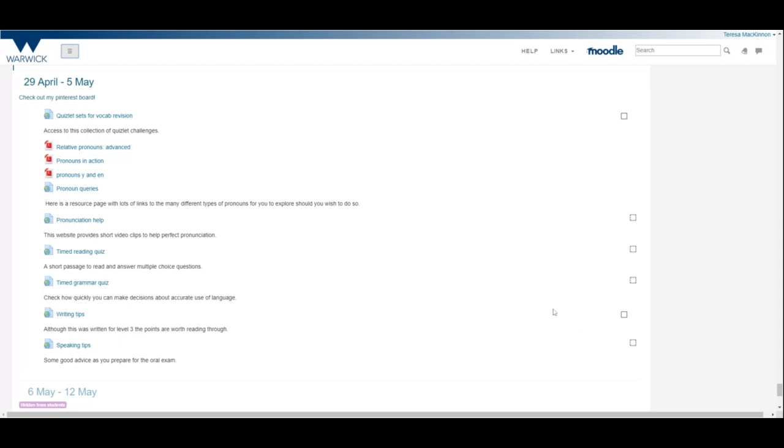Alors, préparez-vous bien. Il faut revenir à votre français et je vous souhaite bon courage et je ne vous quitte pas. Je suis ici. Alors, contactez-moi si vous en avez besoin. Alors, voilà. Bon courage. Bon courage. Je reviens ici. Bon courage et à bientôt. Au revoir.